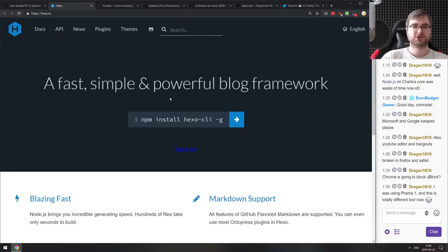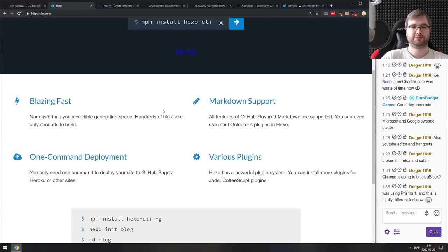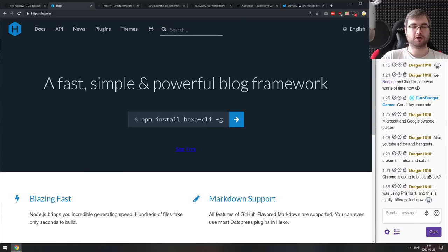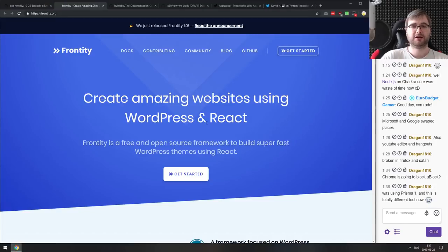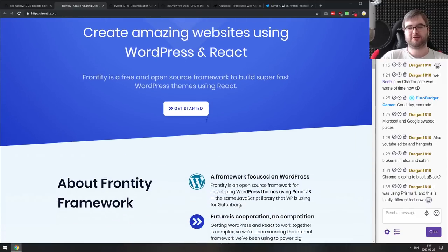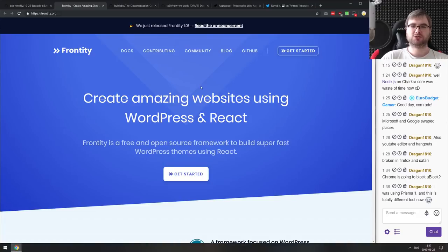Next is Hexo — a fast, simple, and powerful blog framework based on Markdown, like most of them are nowadays. If you're looking for a blog framework, check it out. Then Frontity — pretty interesting, it allows you to use React.js as a front end for WordPress. You can use React.js themes and front ends with WordPress as the backend. It's now version 1.0 so it's stable and ready to use.